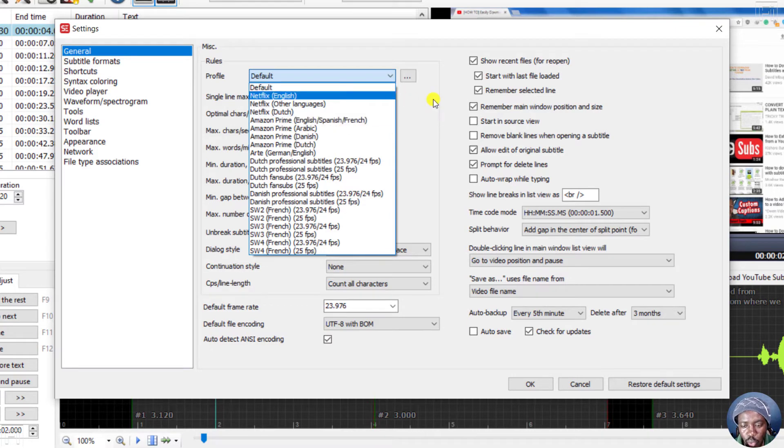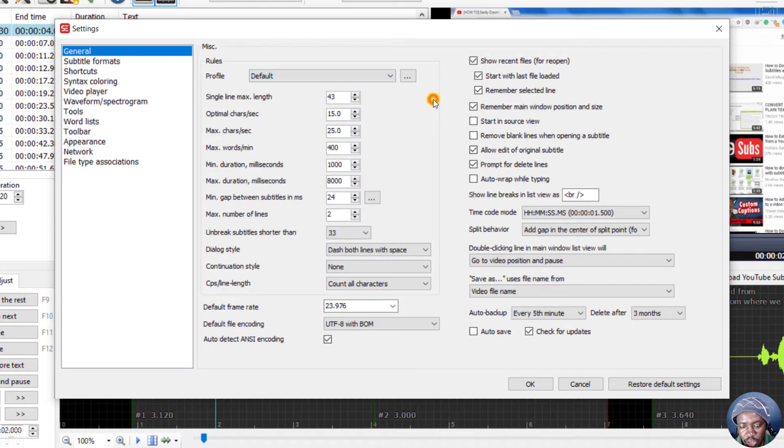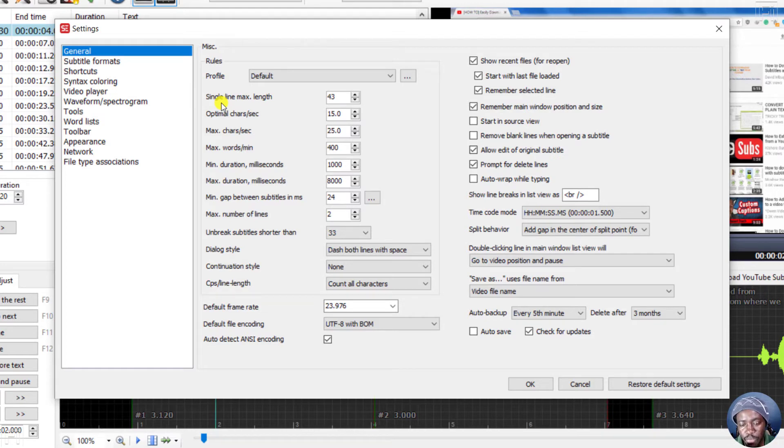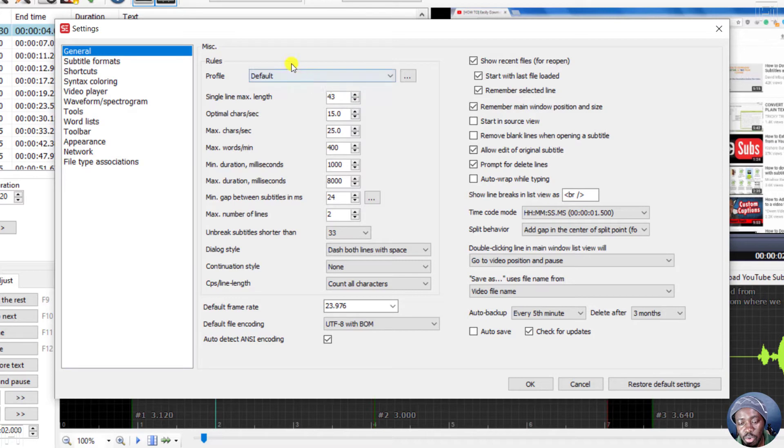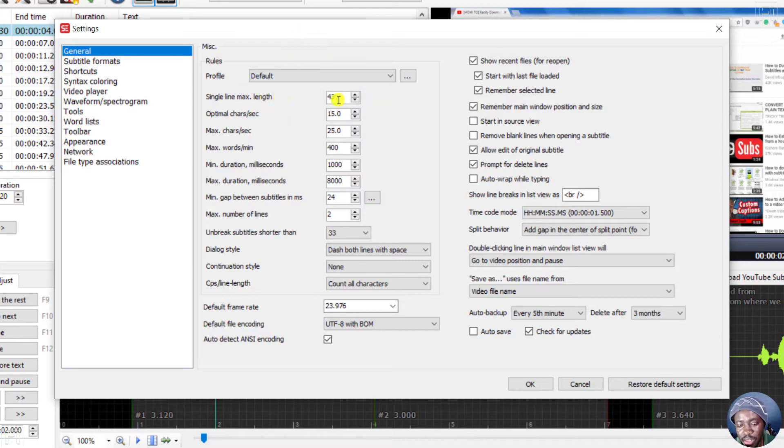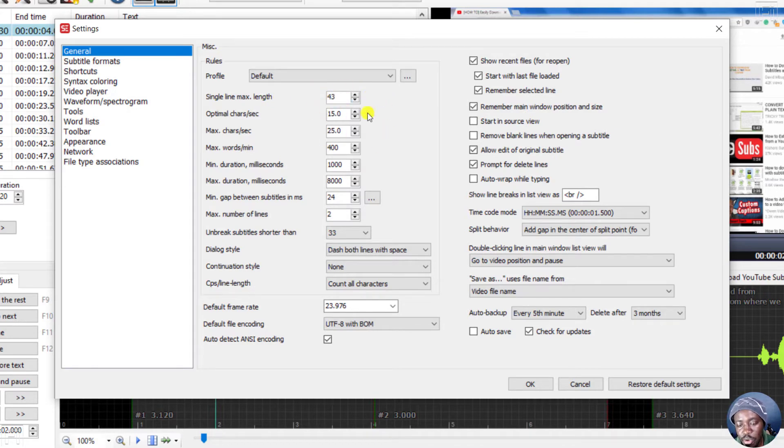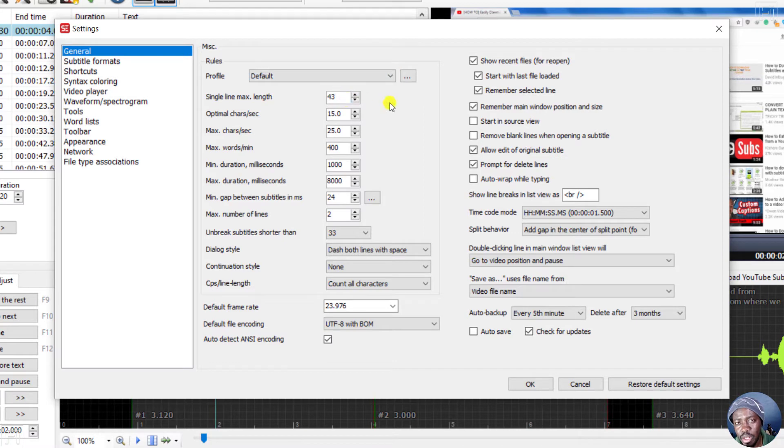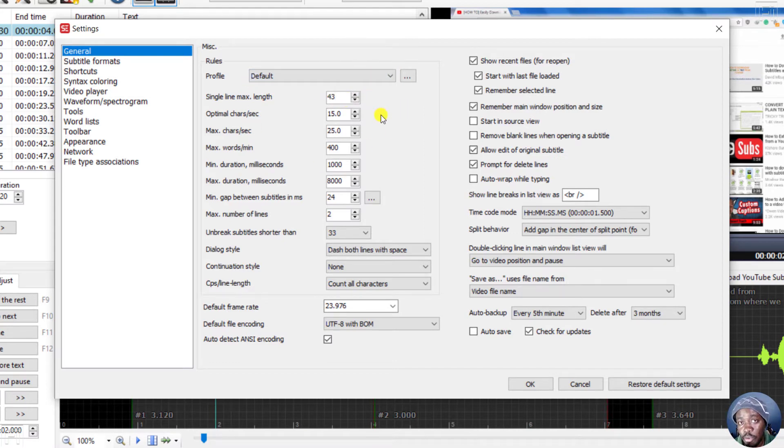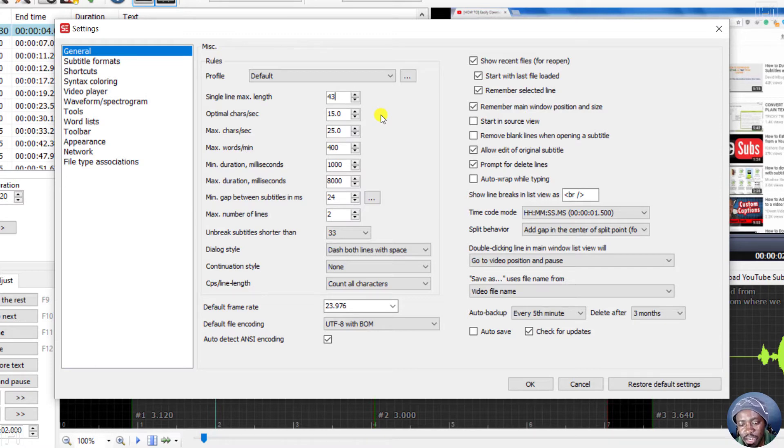Now, what this helps with is they show you what rules you should follow. And the reason why I'm doing this is because you may have a client or maybe a job that requires you to have a single line maximum length of about 37. At the time of recording this video, the default has 43. So you may need to edit this default profile and save it as a profile for repeat clients so that you don't need to keep doing this.